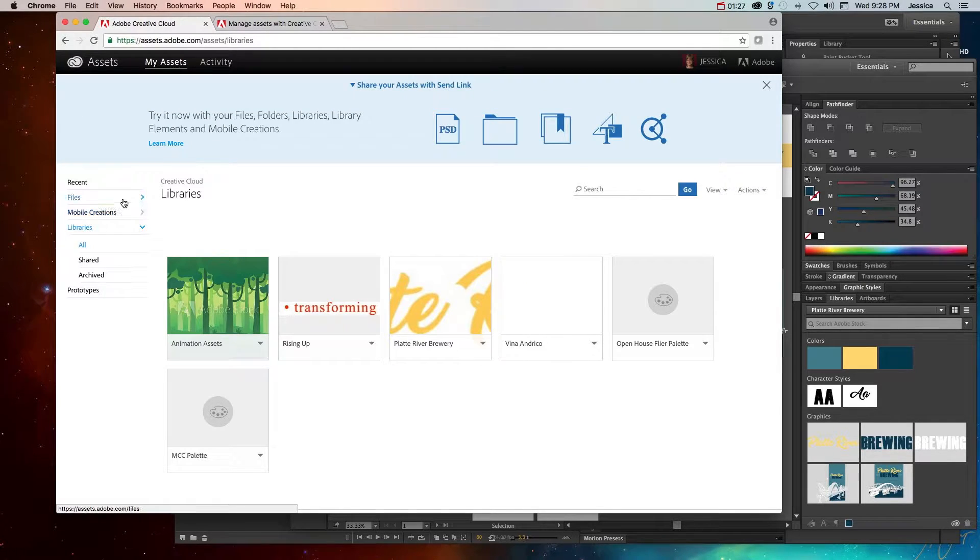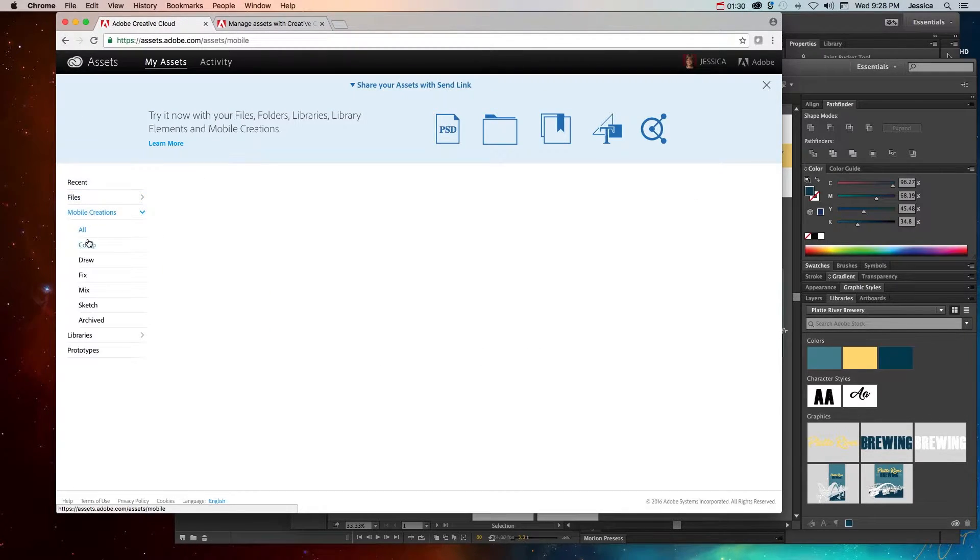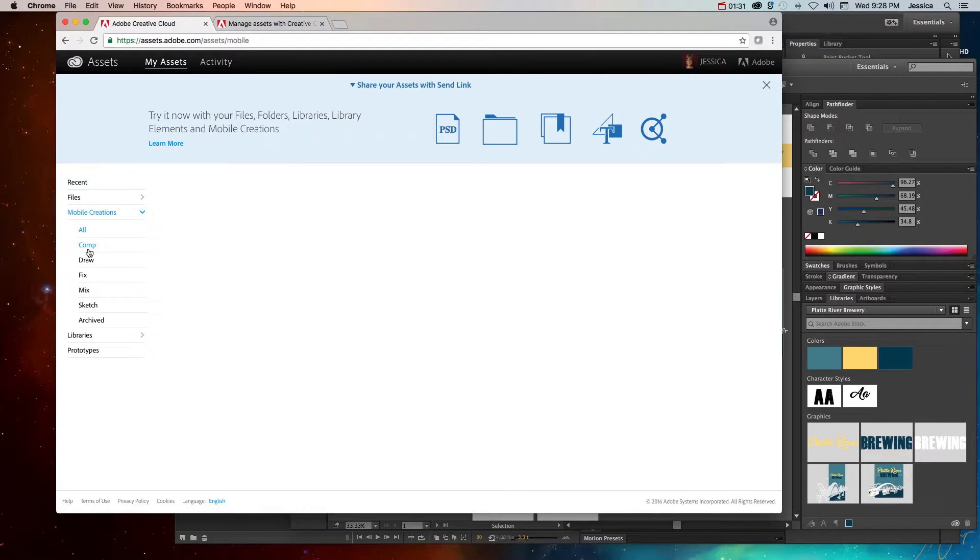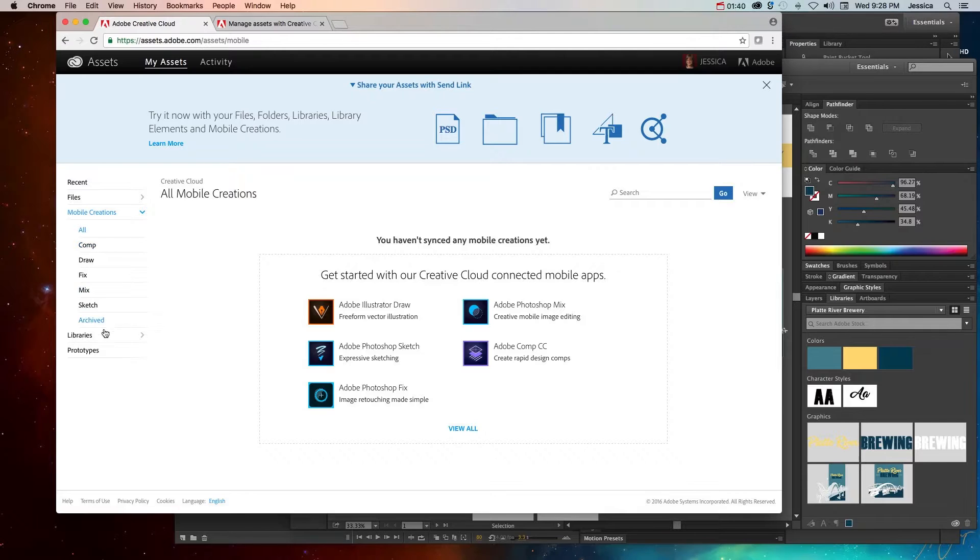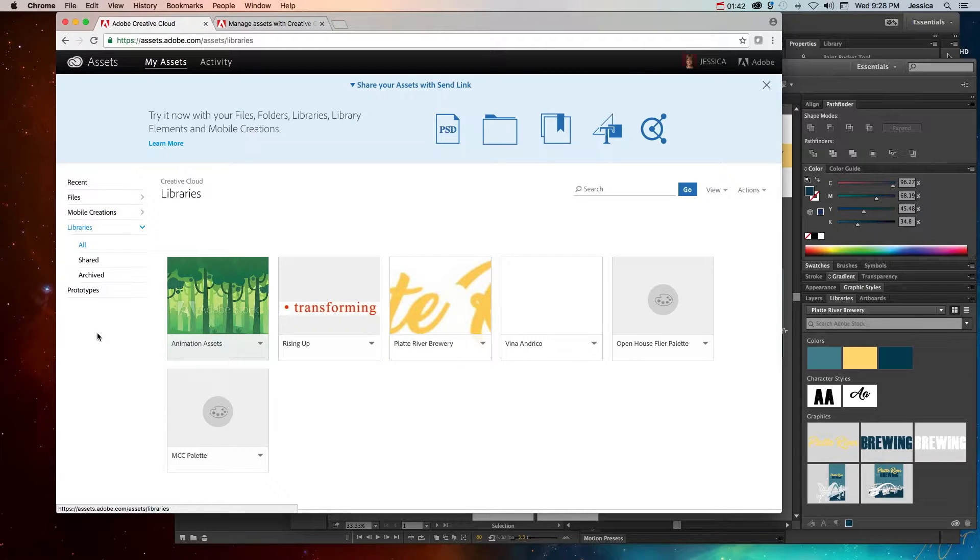Once you do that, you can upload your logo files, you can do mobile creations with the different small Adobe apps, which are amazing on your phone or tablet, or you can go to your Creative Cloud libraries where you have libraries and assets saved for different projects.